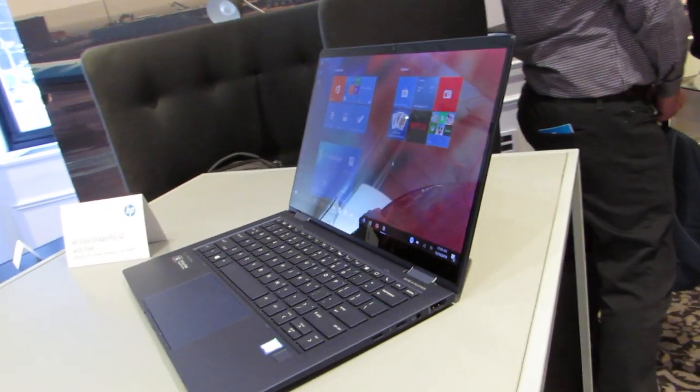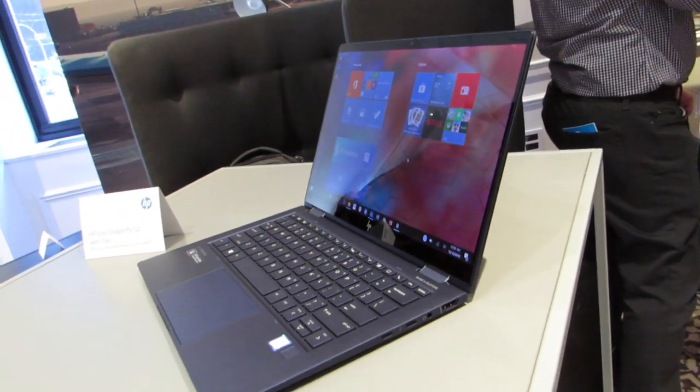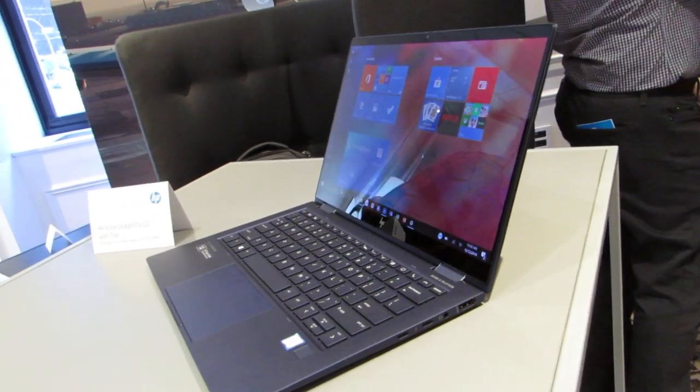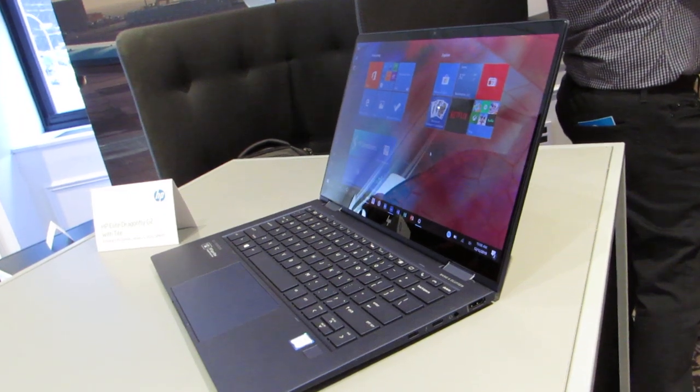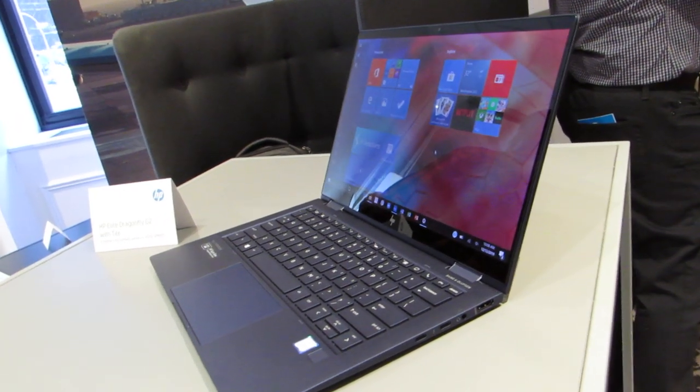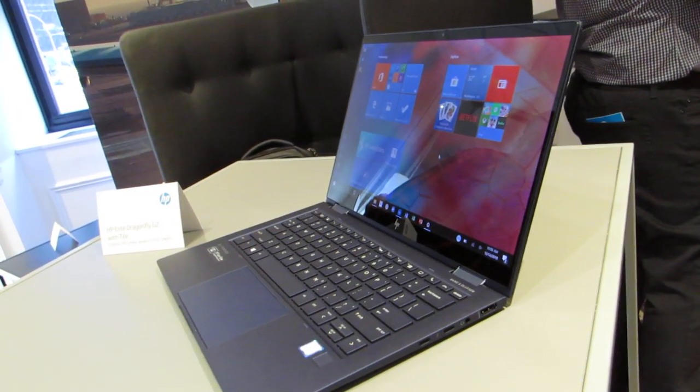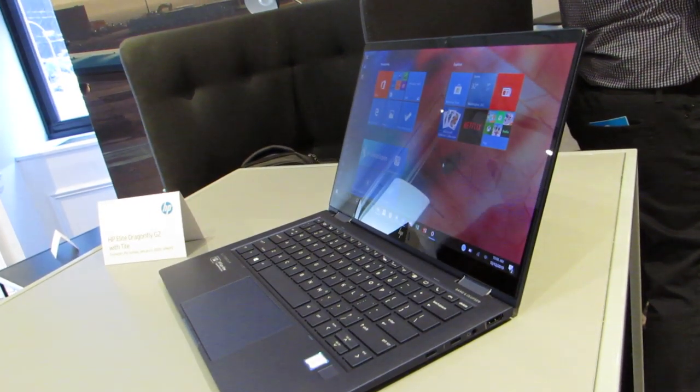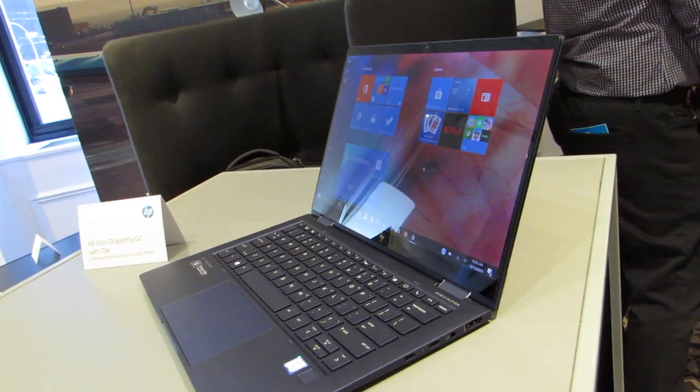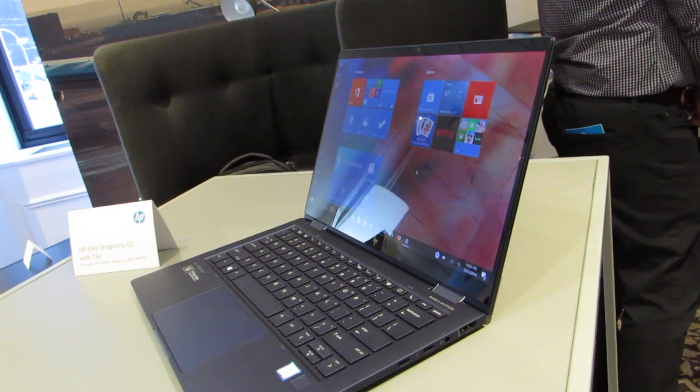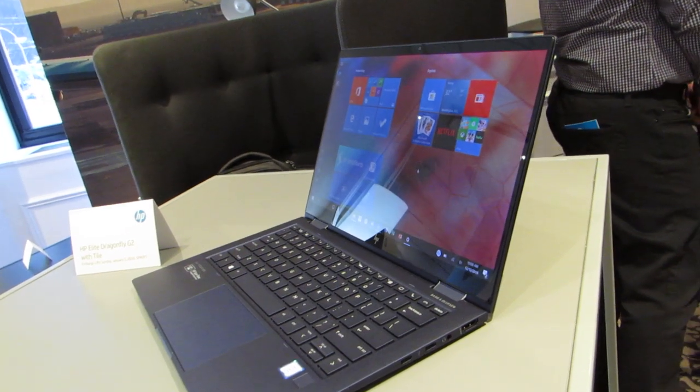It's also the first laptop that is available with optional support for tile integration. Now, tile are those little Bluetooth trackers that help you make sure you don't lose your keys or your phone or your other devices.